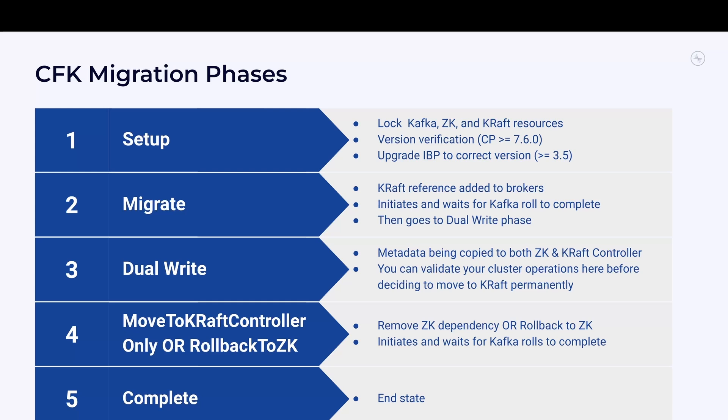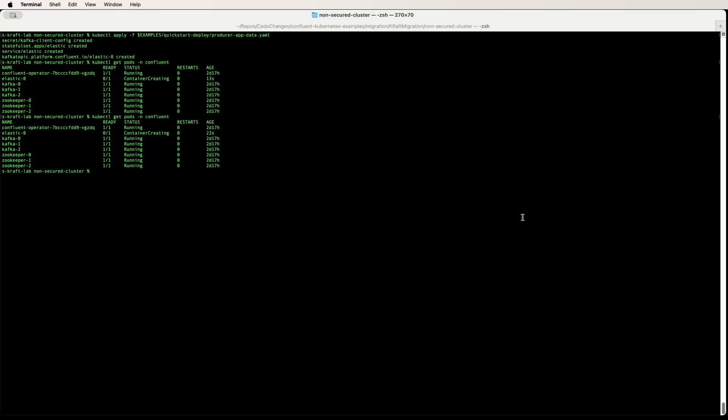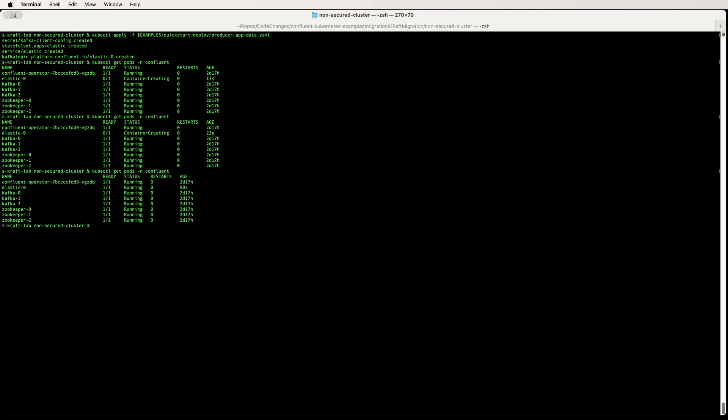Once this is done, you need to finish off by stopping the ZooKeeper nodes and deleting them. You can also download the CRs for your controller and broker and you can use it in your GitOps workflows. Now let's look at a demo of this at work.